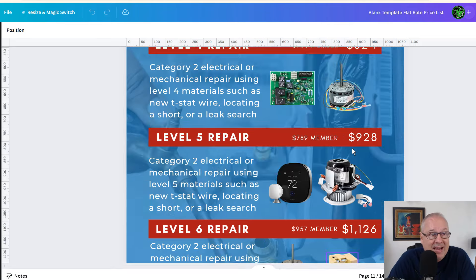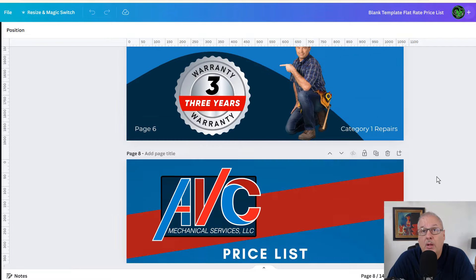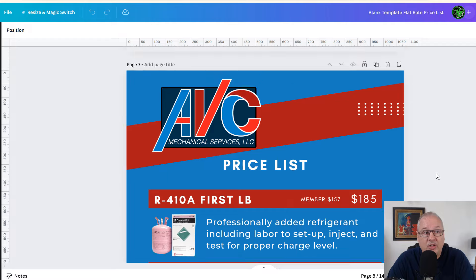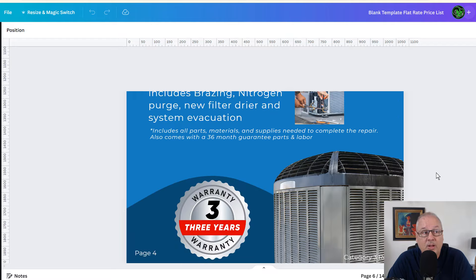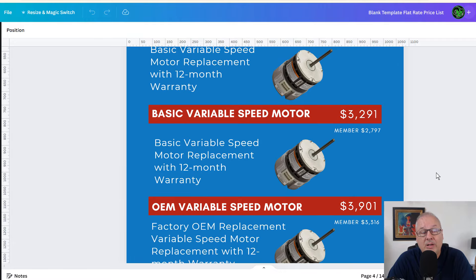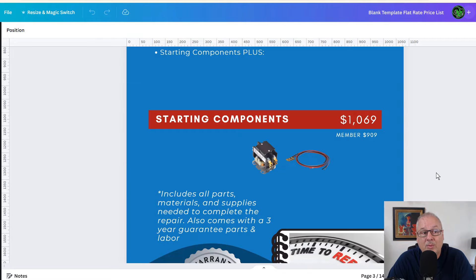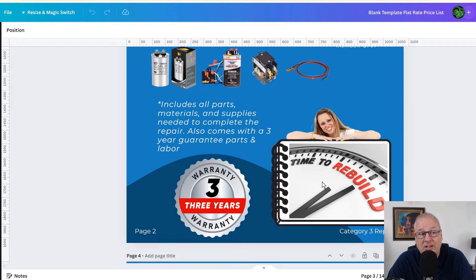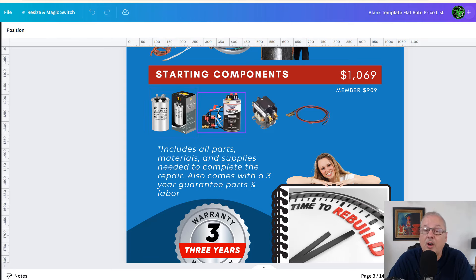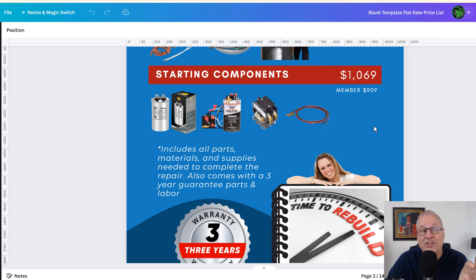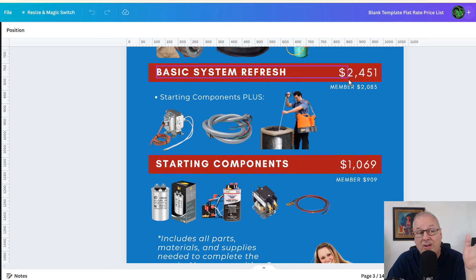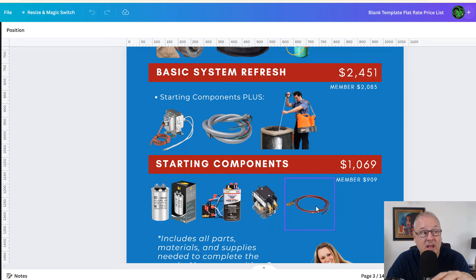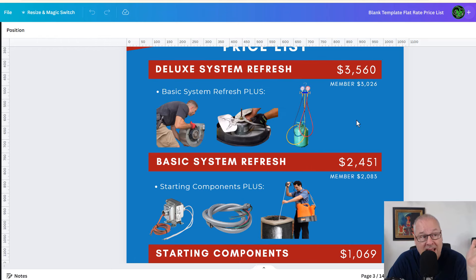So we've actually added something called a system refresh, where if they just don't have the $10,000 to put in a new system, $15,000 put in a new system, you may want to decide to do a refresh. Maybe the word verbiage we use here is, is it time to rebuild? We can start with the starting components, which might be your capacitors, put a hard start kit in there to help up that compressor after a few years, a new contactor, new compressor leads, whatever else that consists of for you at a thousand dollars, or we can go ahead and do a basic system refresh.